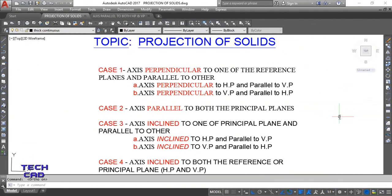Hello everyone, we are again here to discuss the running topic that is projection of solids. In the previous video I already discussed with you the first case in which the axis of the solid is perpendicular to one of the reference planes and parallel to the other. We had discussed that case.